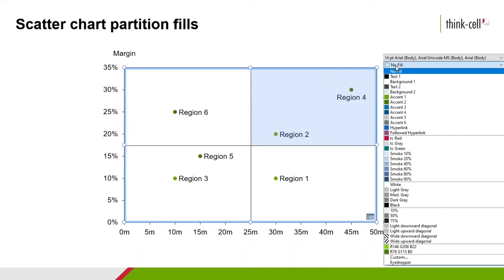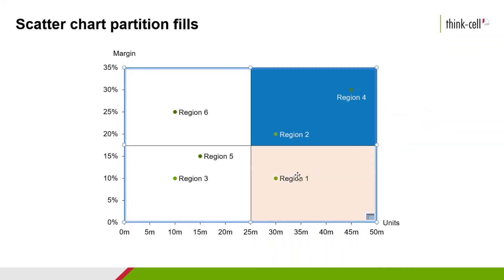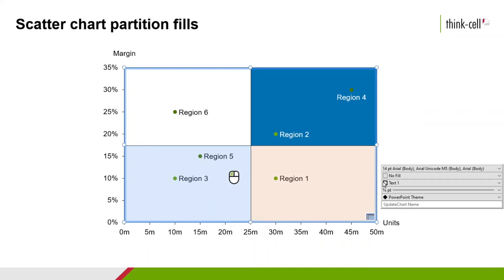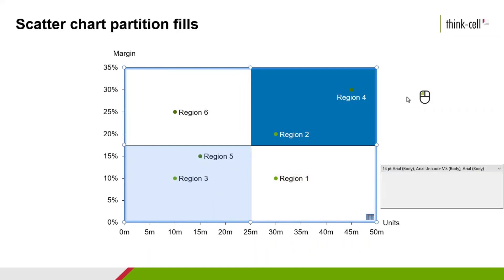The ThinkCell formatting menu you are familiar with now gives us the ability to fill the selected partition with the color or pattern that is desired. I'm going to highlight the upper right quadrant in blue and the lower left in grey.